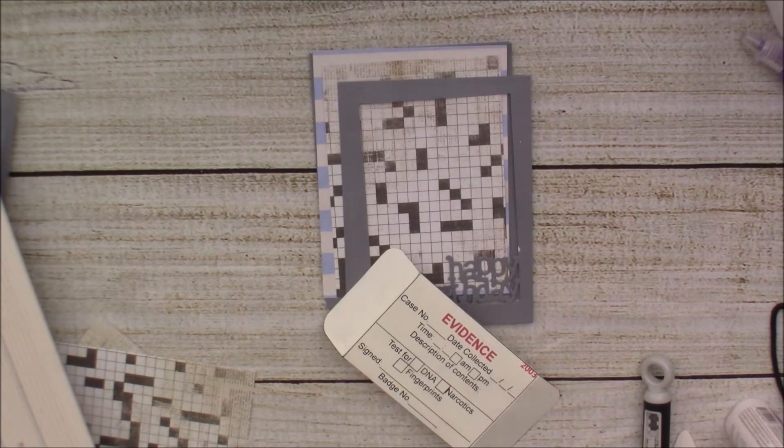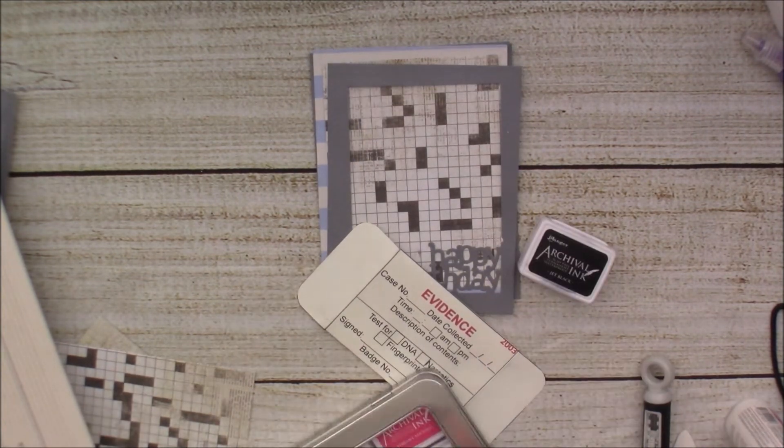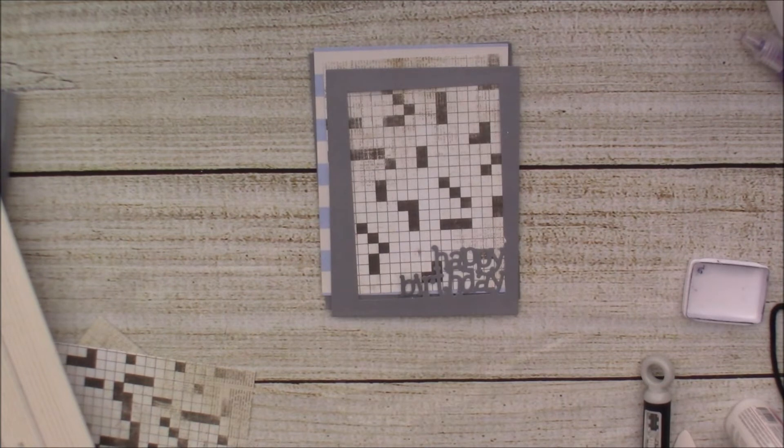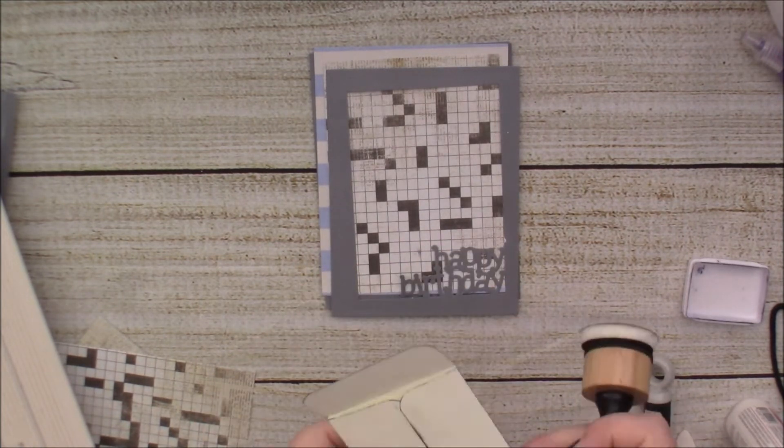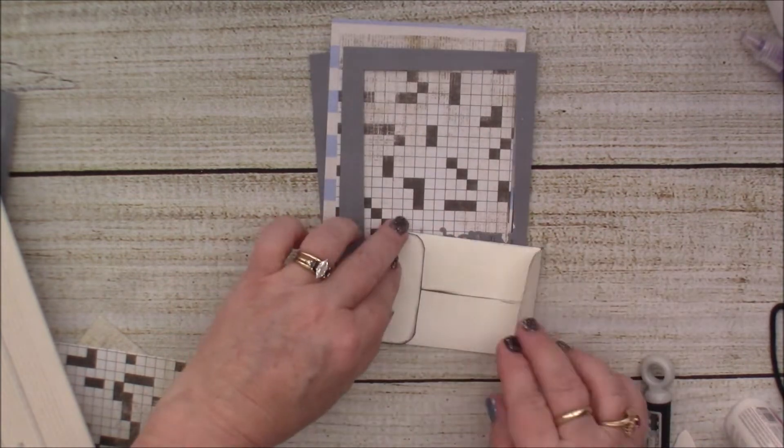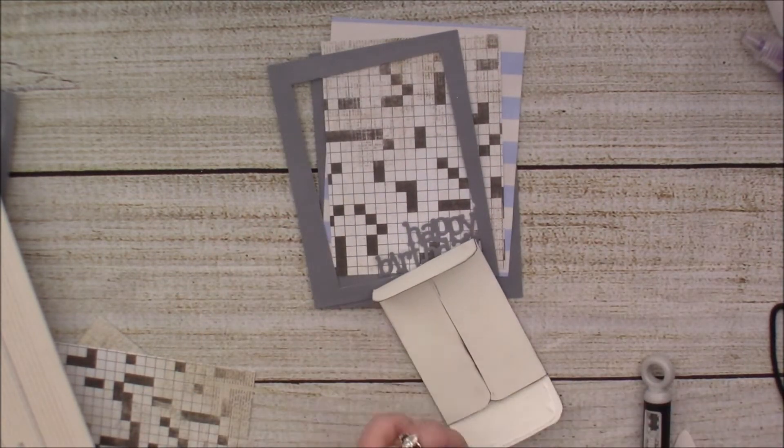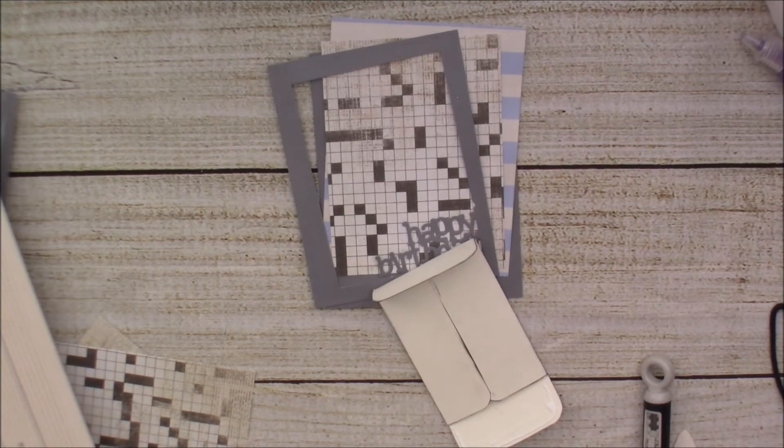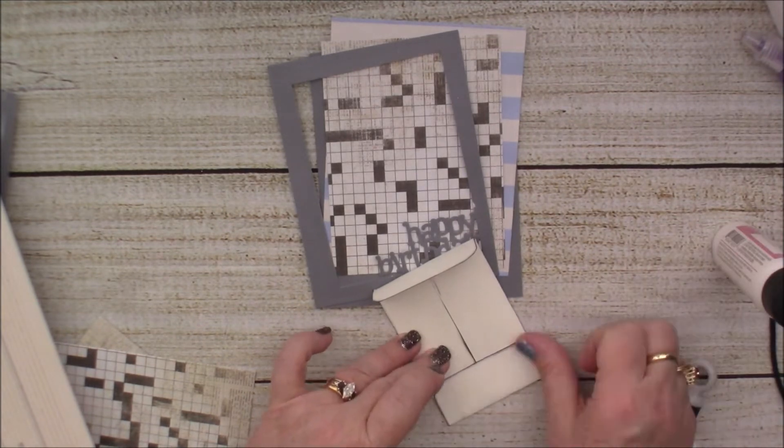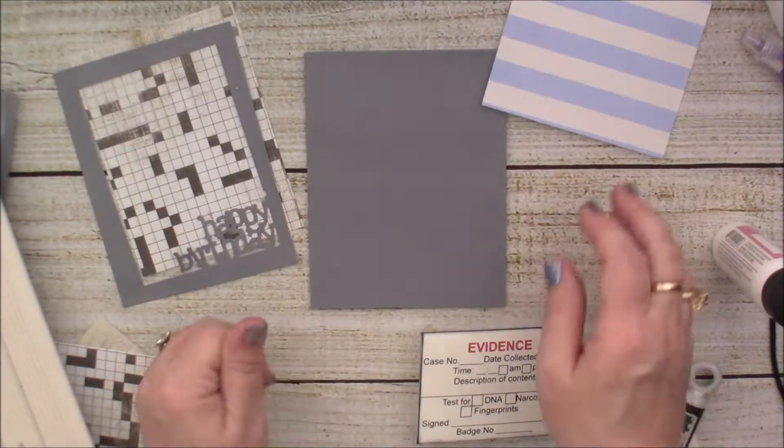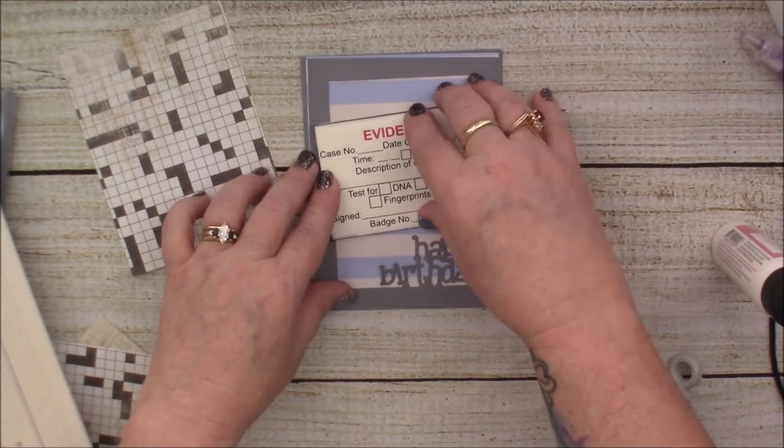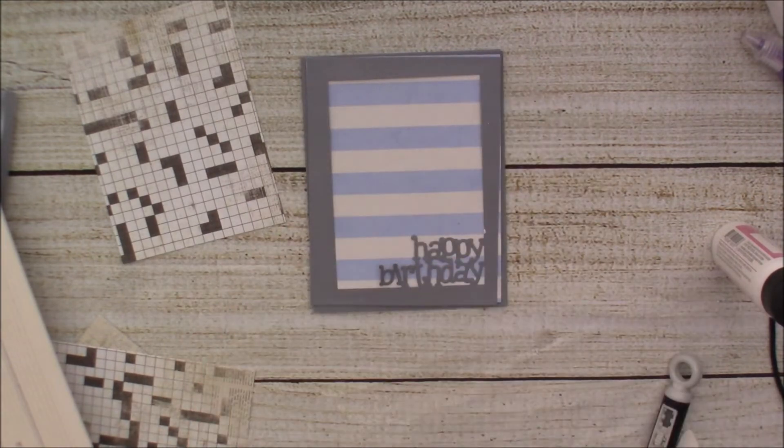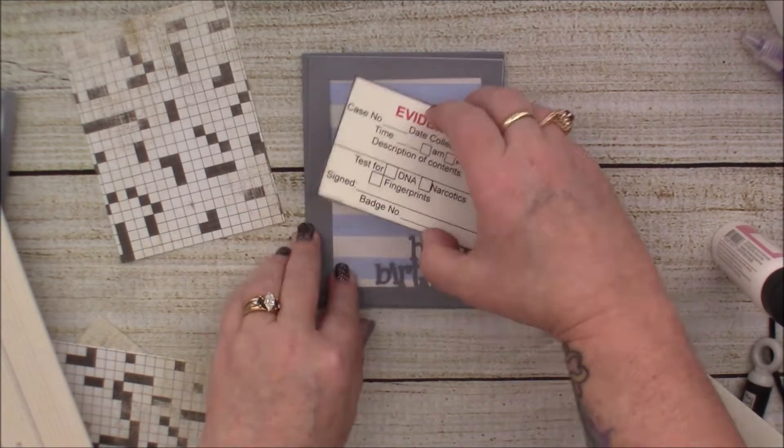And then I'm just going to... I'm inking it up with my Archival ink in the black Jet Black, just on the sides, just so that, you know, it just will look a little better, I feel. In my opinion, it'll look a little better. Once we put either the gift card or money in the envelope, we'll probably tape the other, you know, flap down. Right now it's open because we haven't put the gift in there yet.